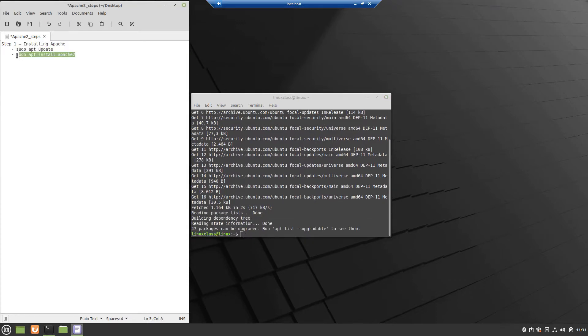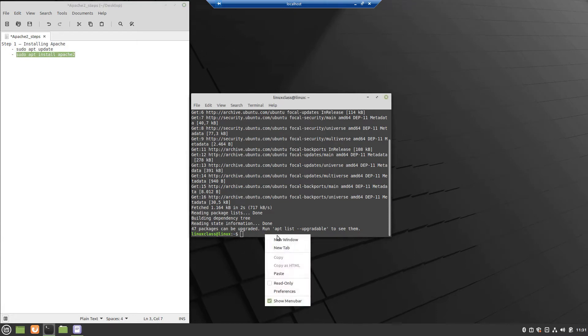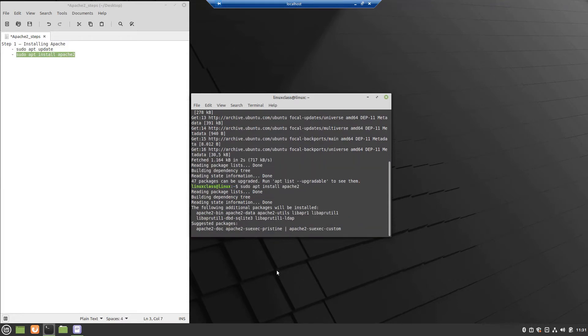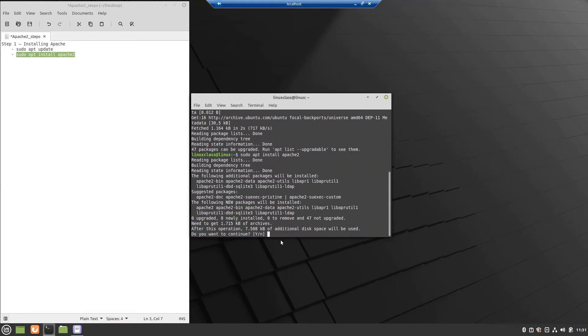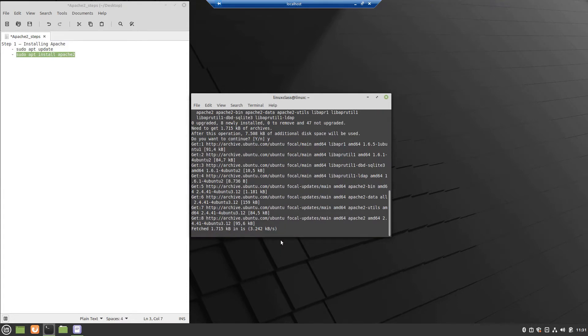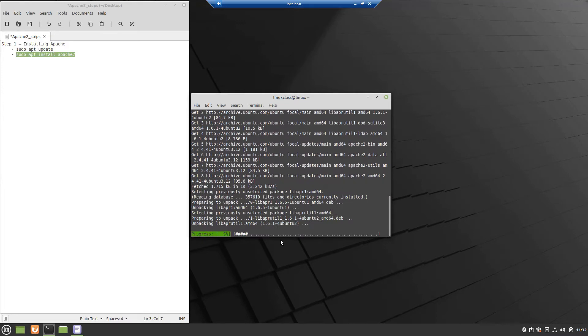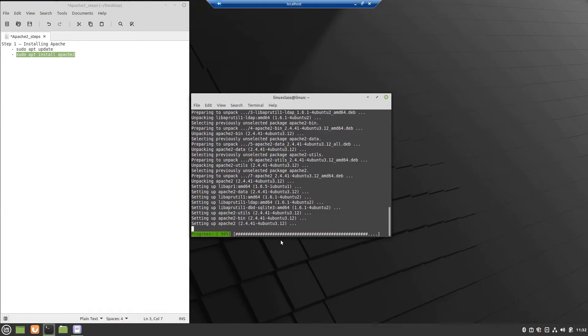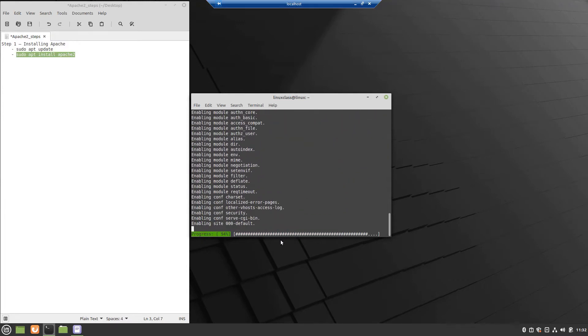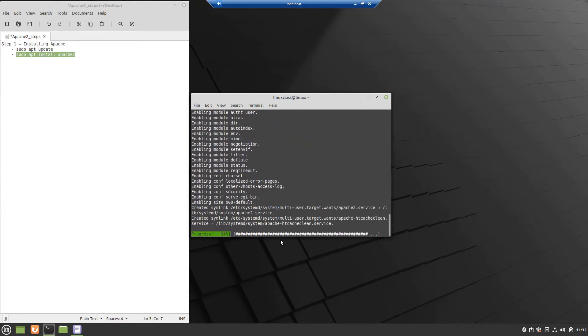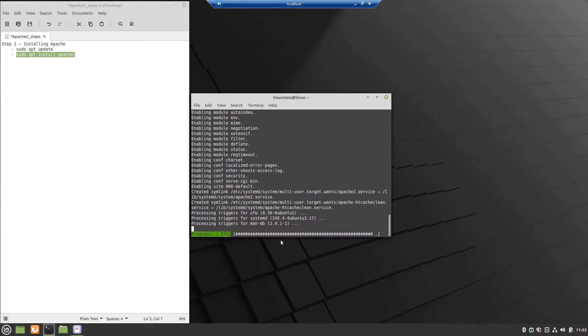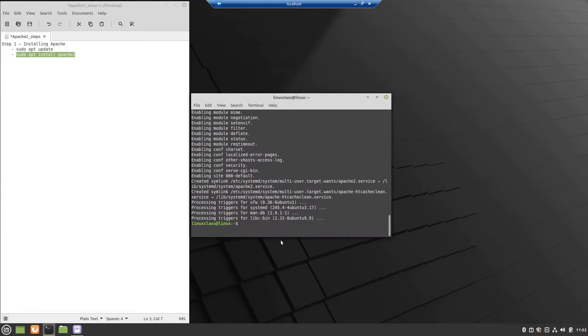First step is Apache installation, so for that just execute this command and wait until it is completed. So the Apache server was successfully installed.